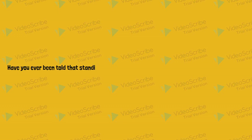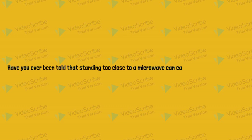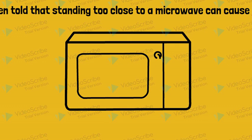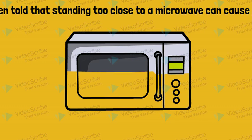Have you ever been told that standing too close to a microwave can cause you to have cancer? If you have, you're not the only one.